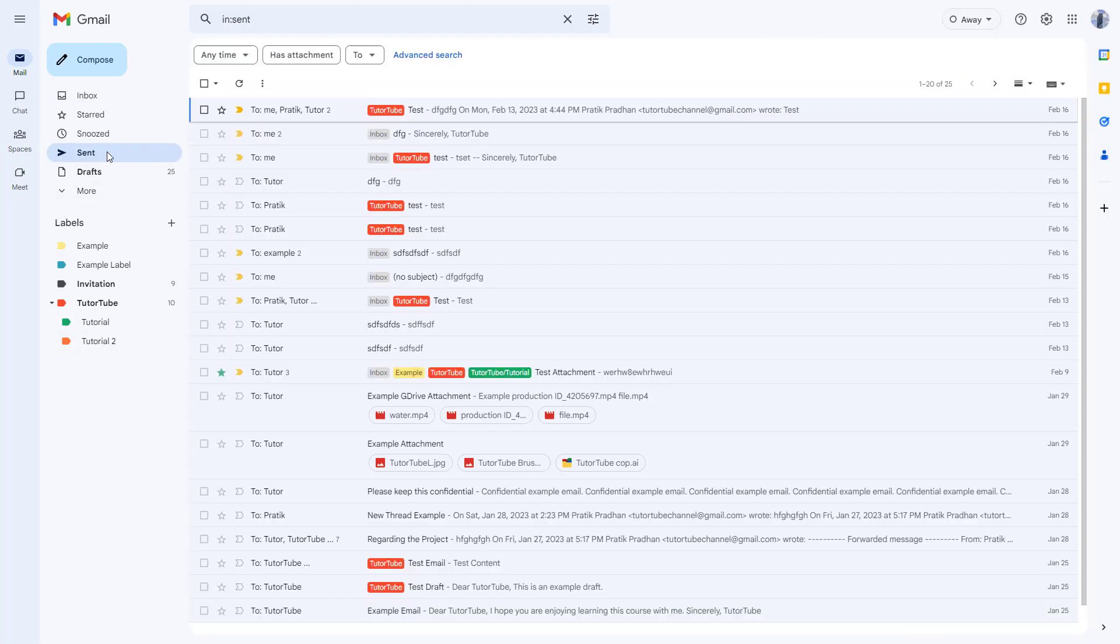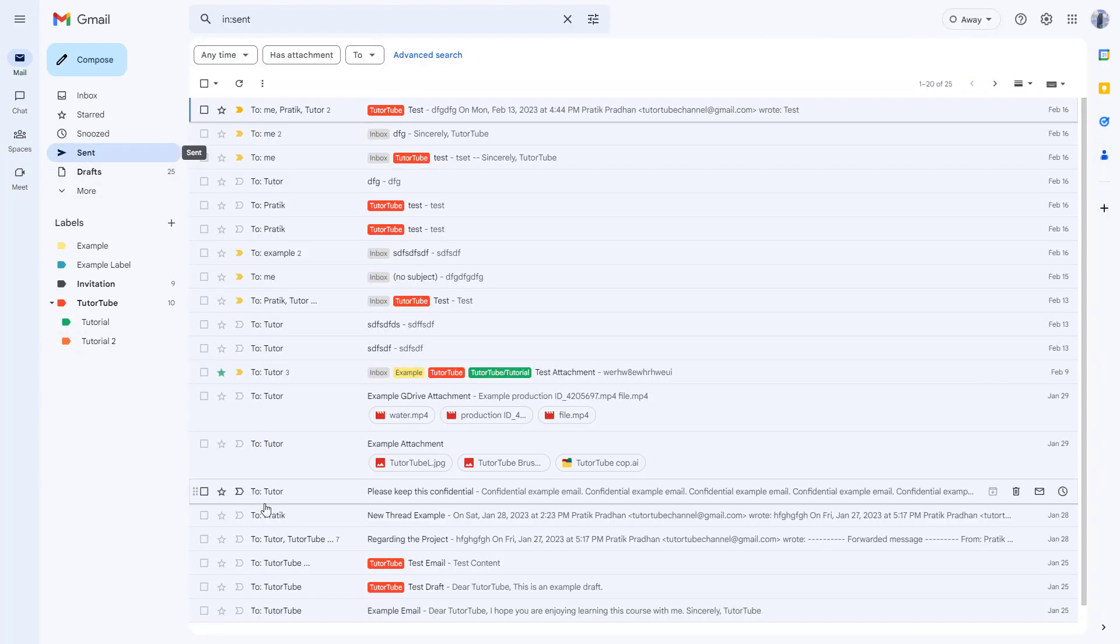Let me close this. This can be done for sent emails as well. If I go over here,